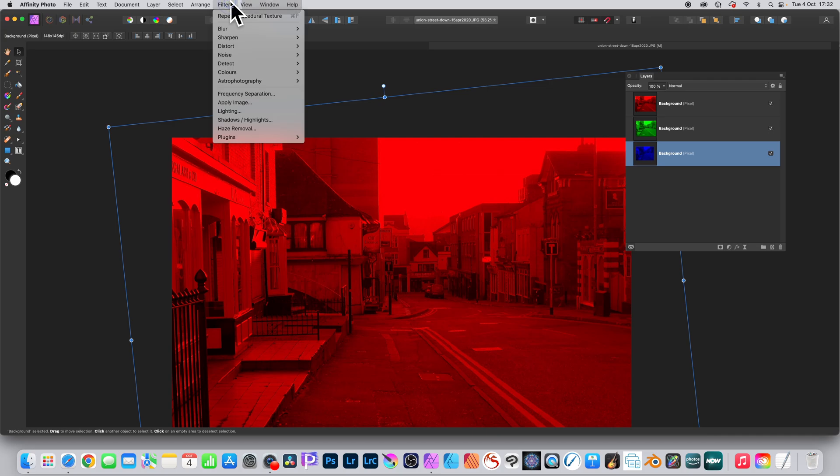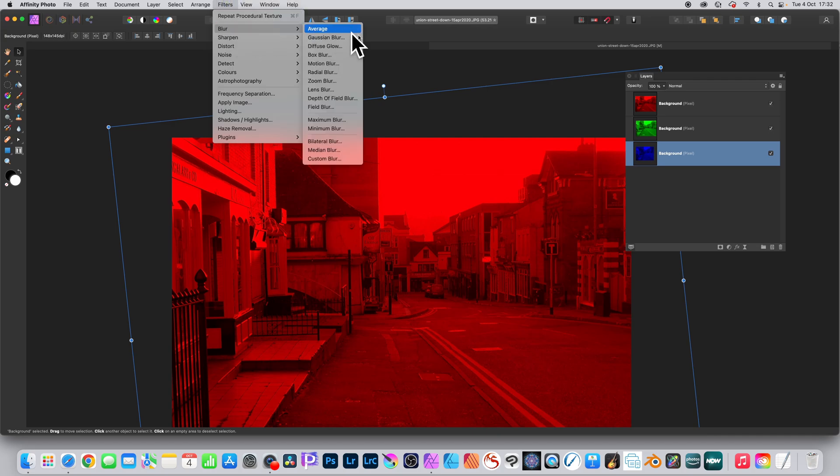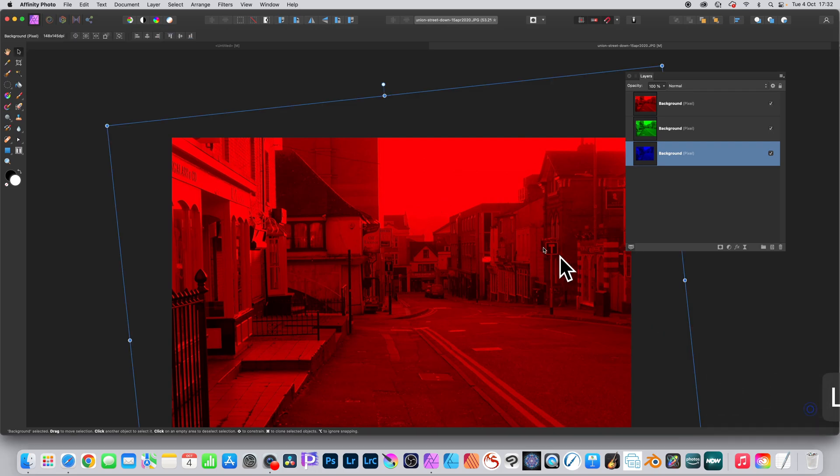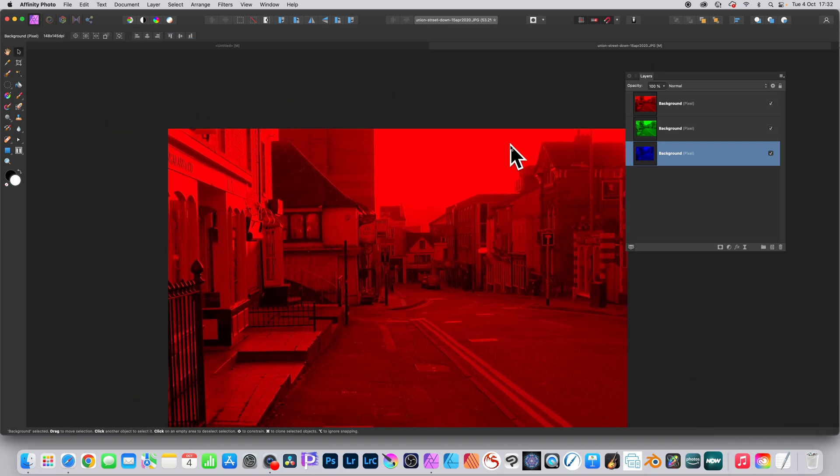You can also apply effects, so Filters, Blur, Gaussian Blur, or any other one. Set the radius and Apply.